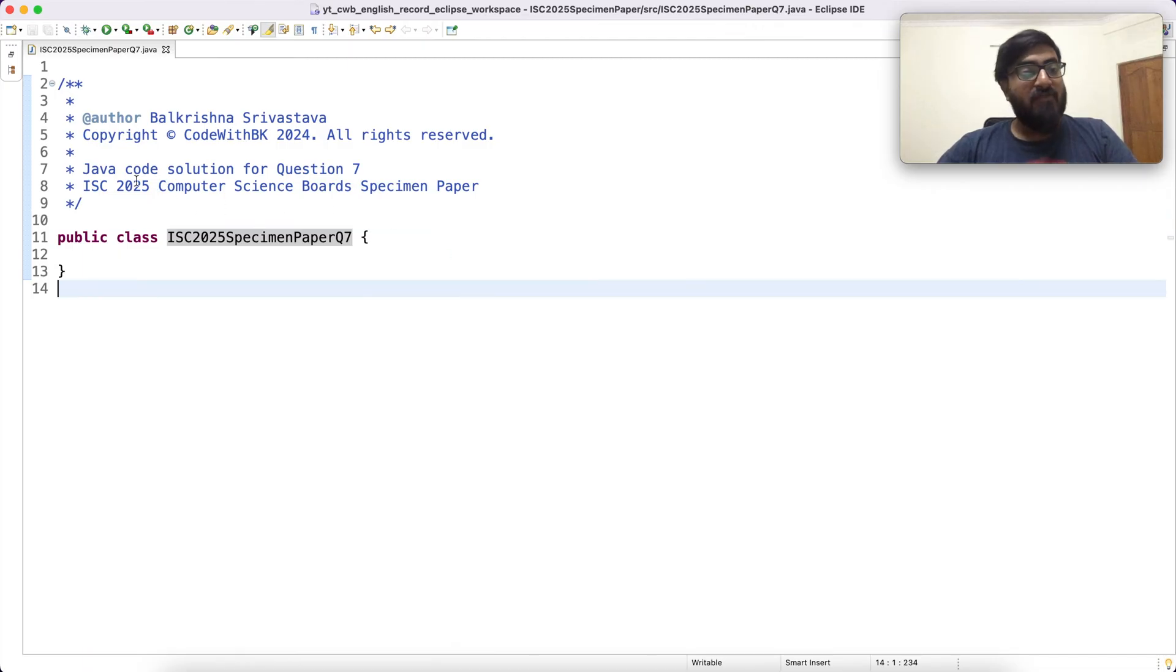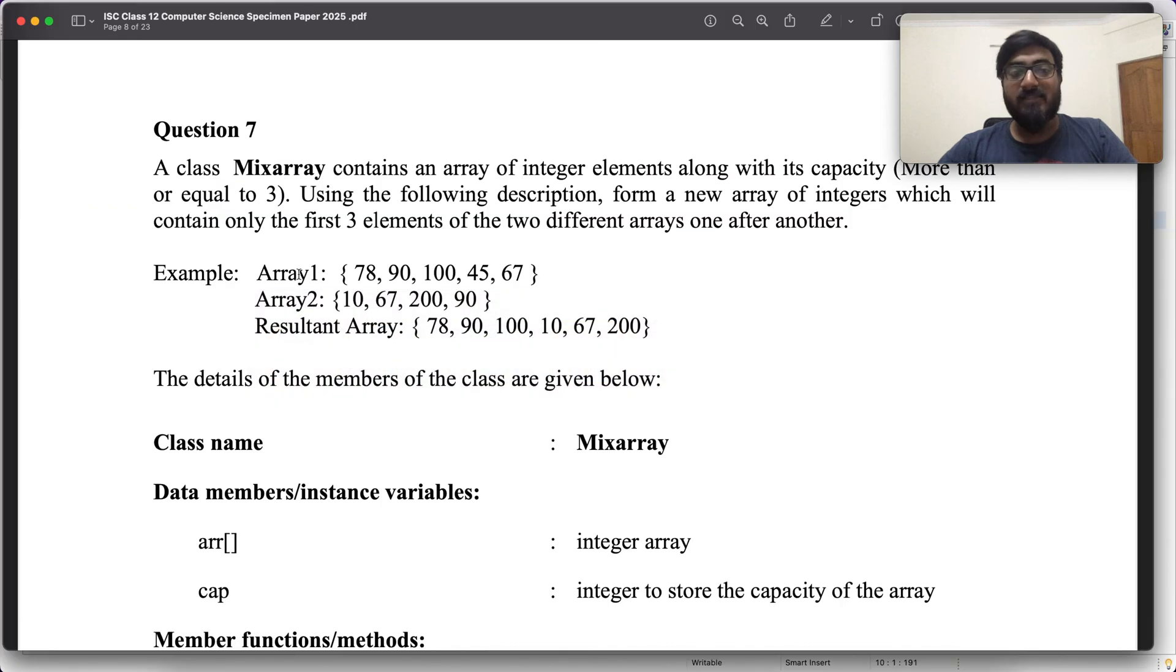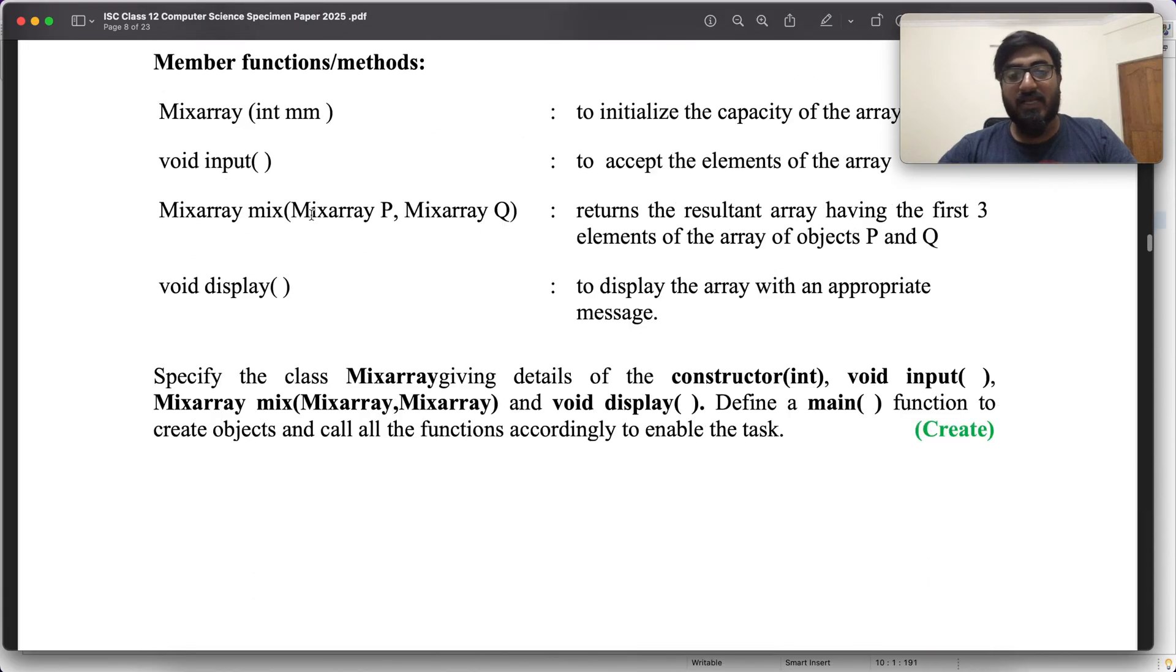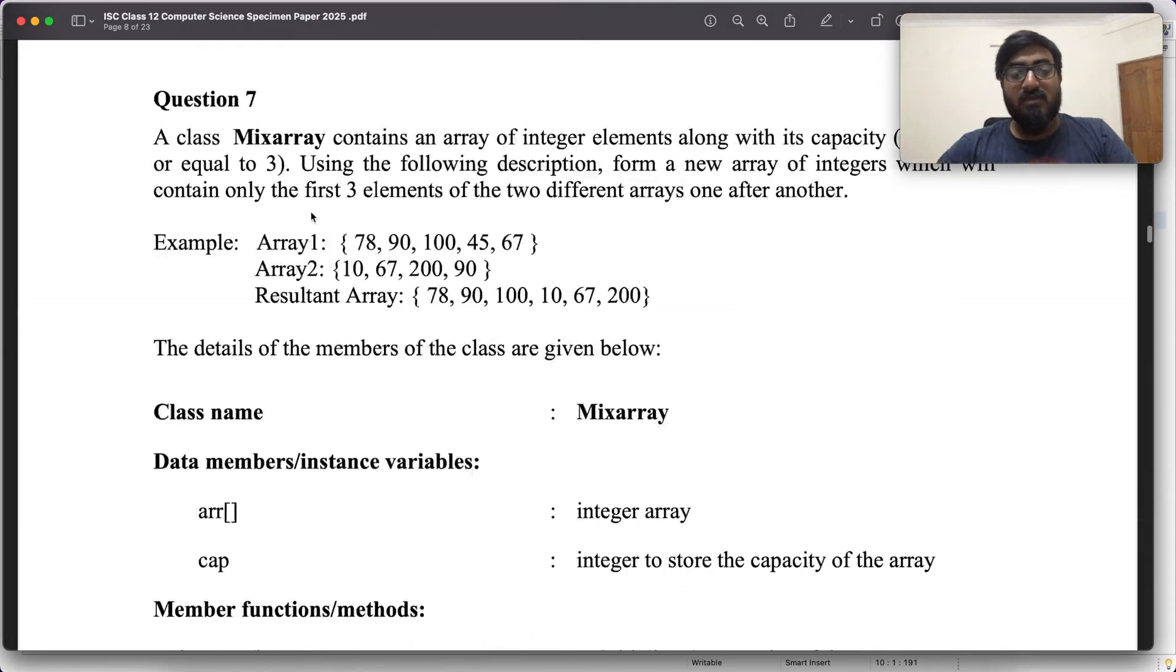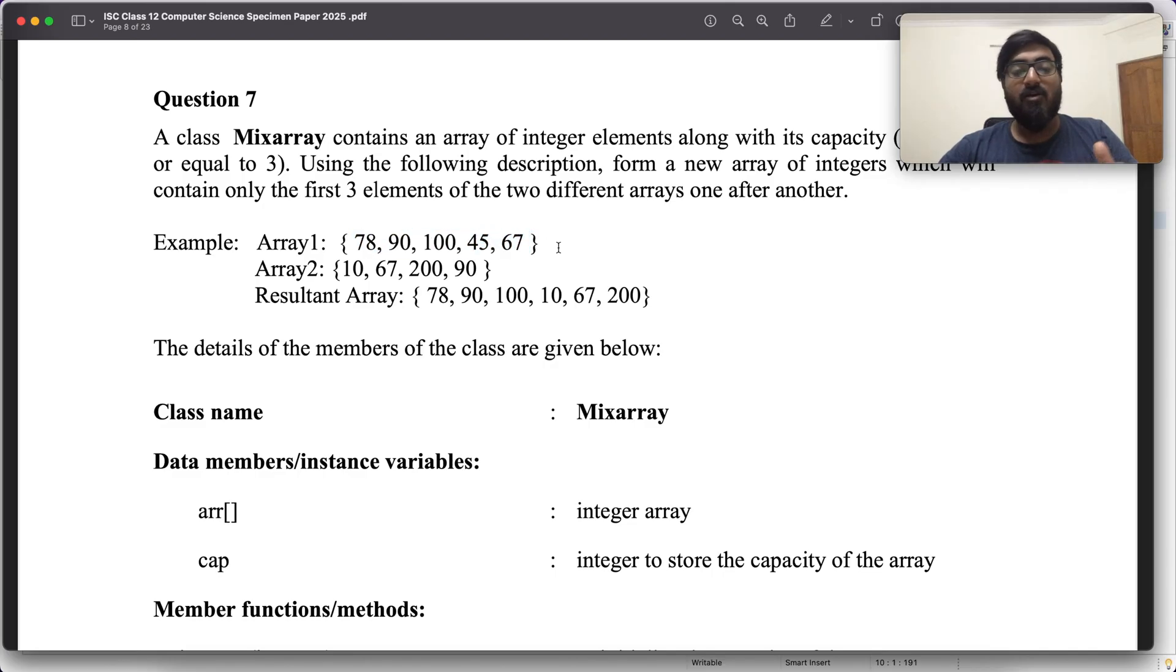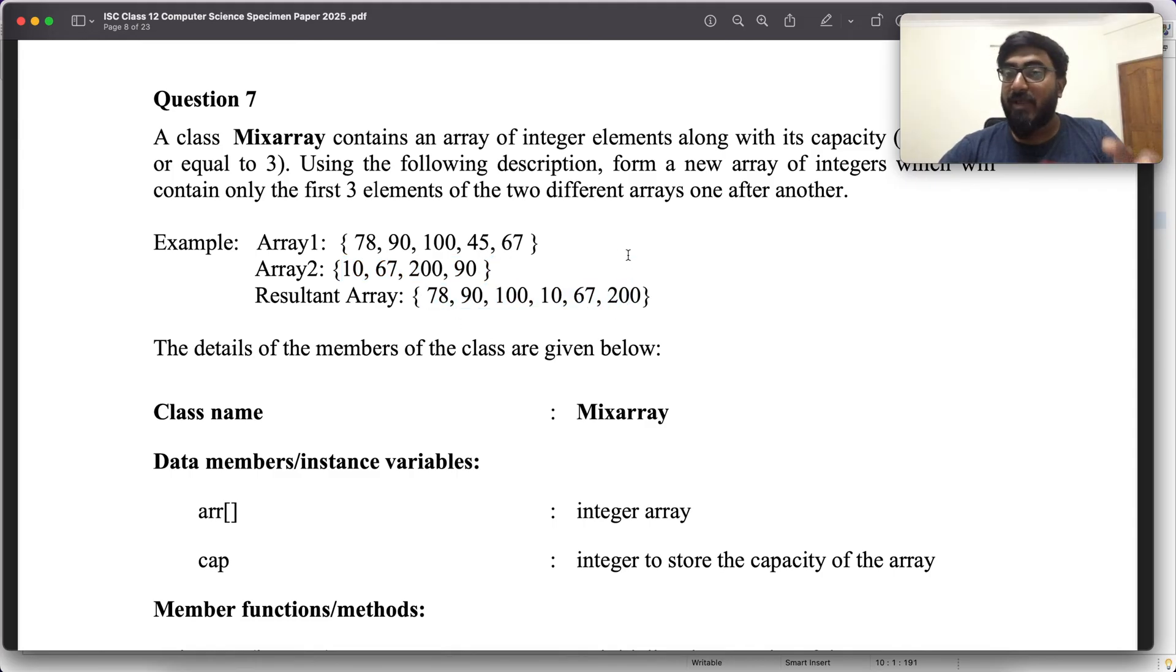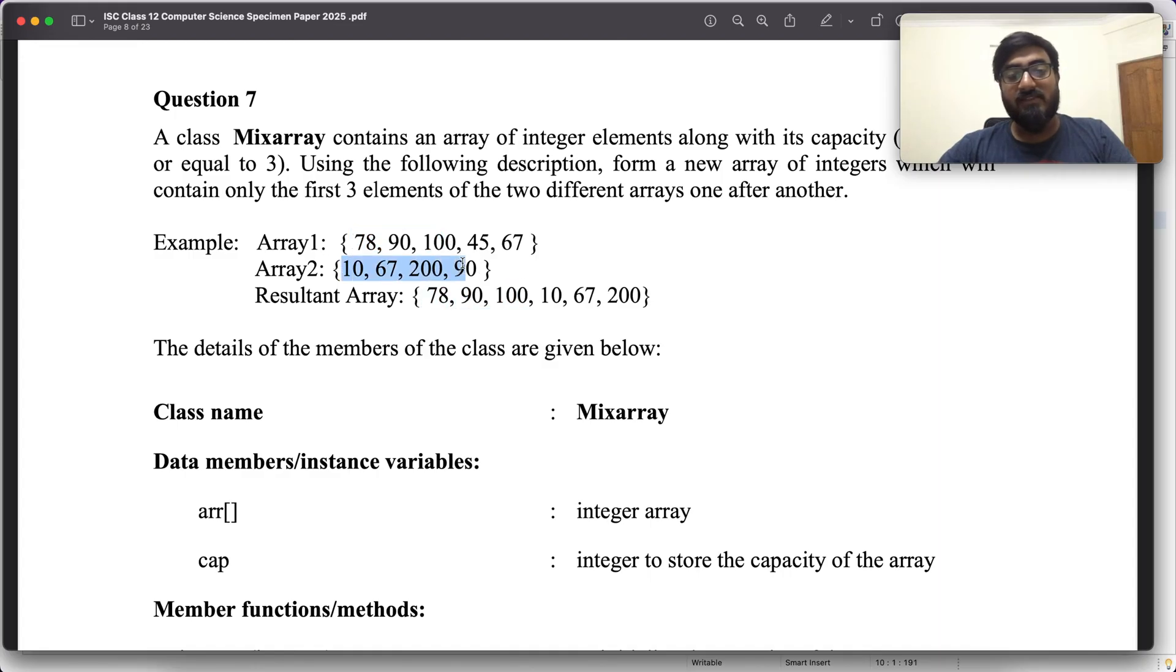Let's begin. We have to write the solution for question 7, this is question 7 for ISC 2025 computer science specimen paper. Take a minute and give this a reading. I have taken this question from the ICSC ISC website. In short, you have to create a class that can hold an integer array. If these are the elements of integer array in object A and these are the elements in object B, then you should be able to create an object mix which contains the first three elements of the first array and the first three elements of the next array. So 78, 90, 100 and then 10, 67, 200.